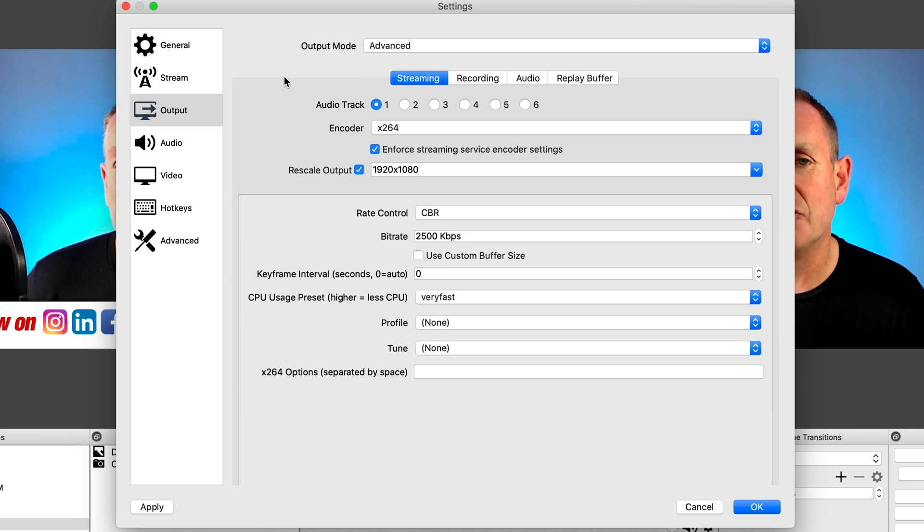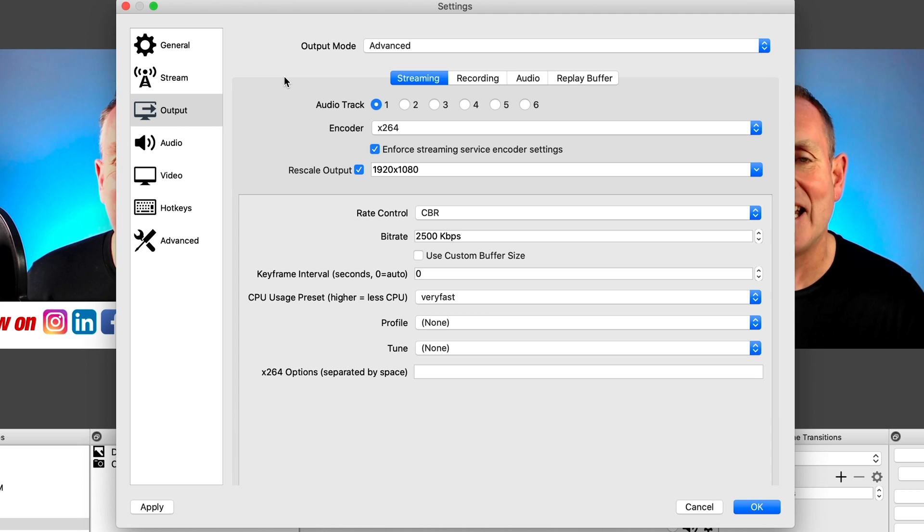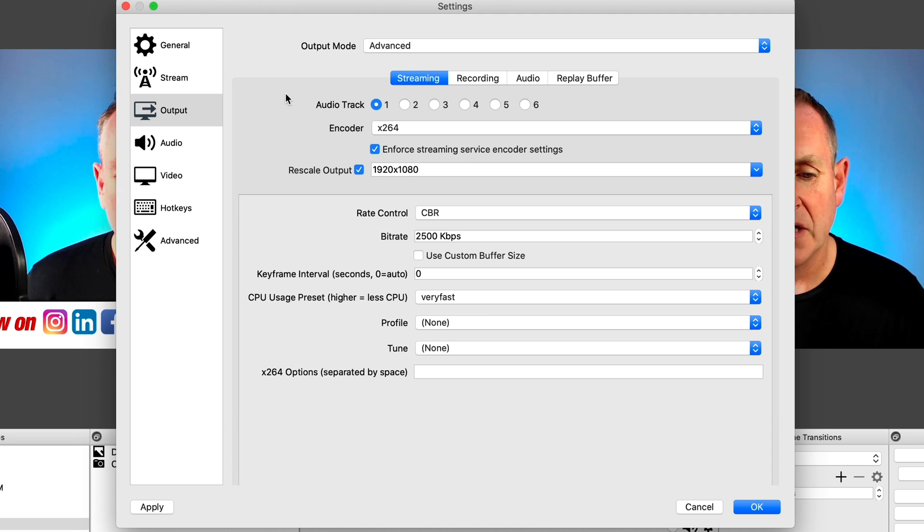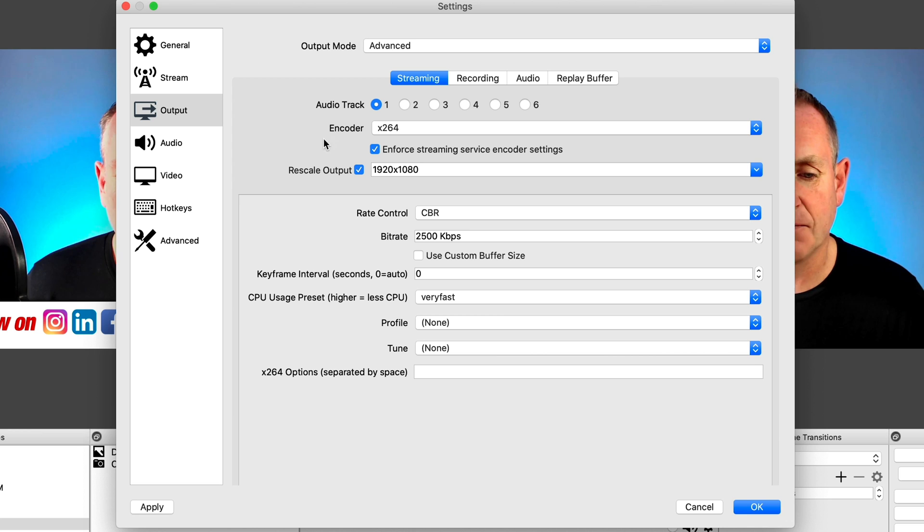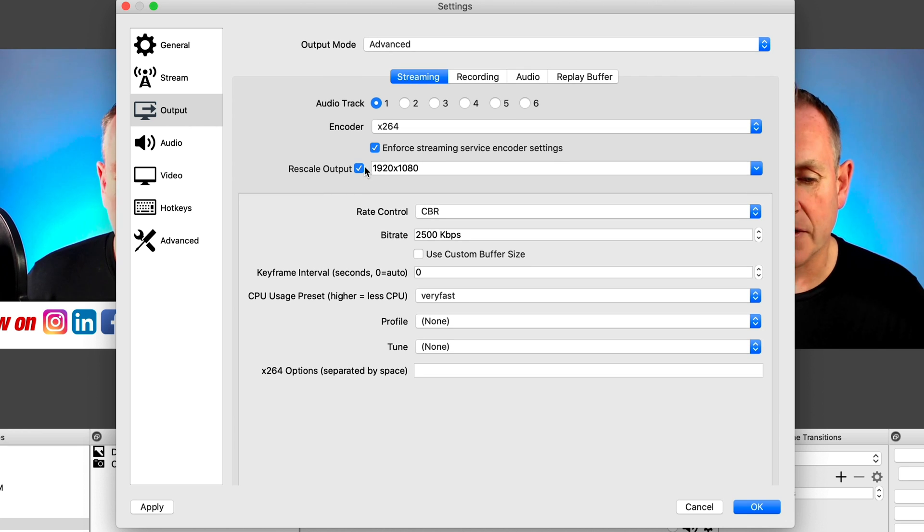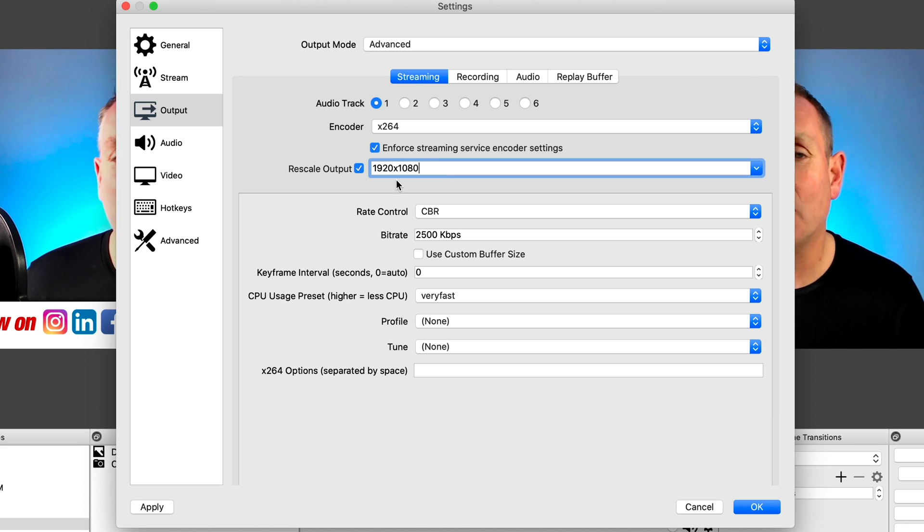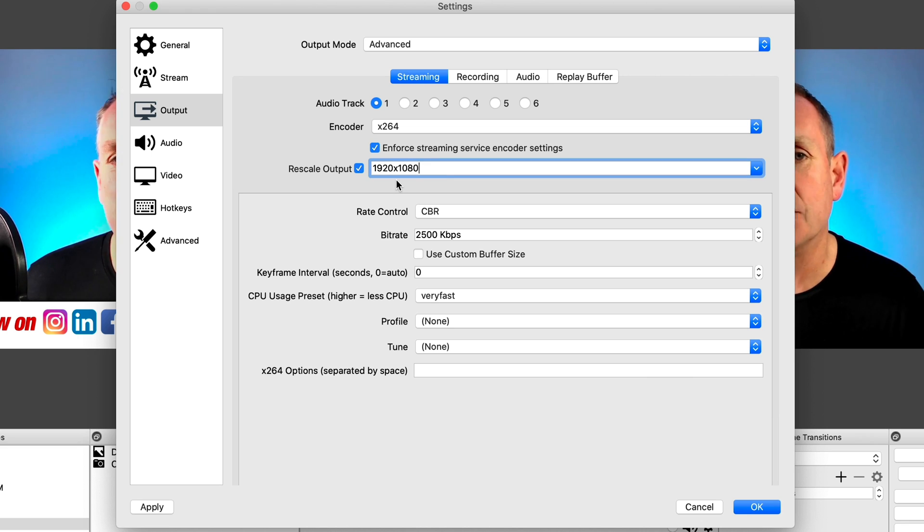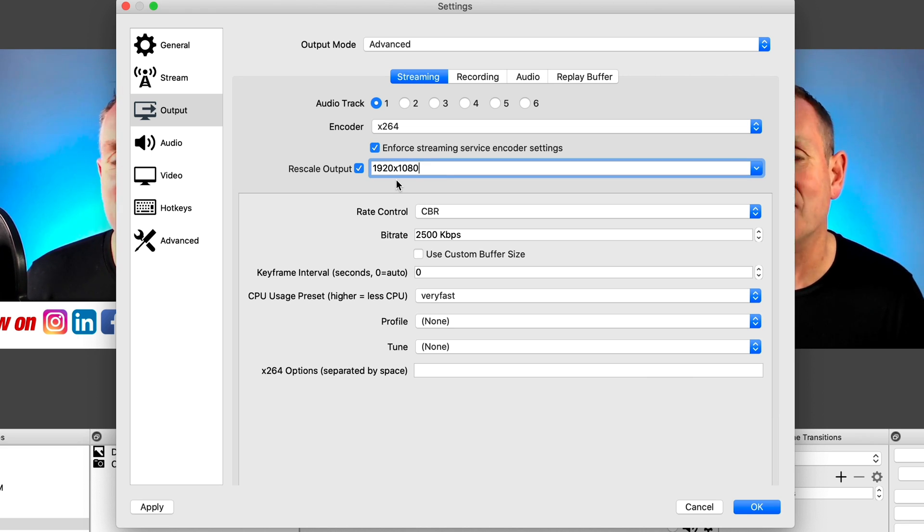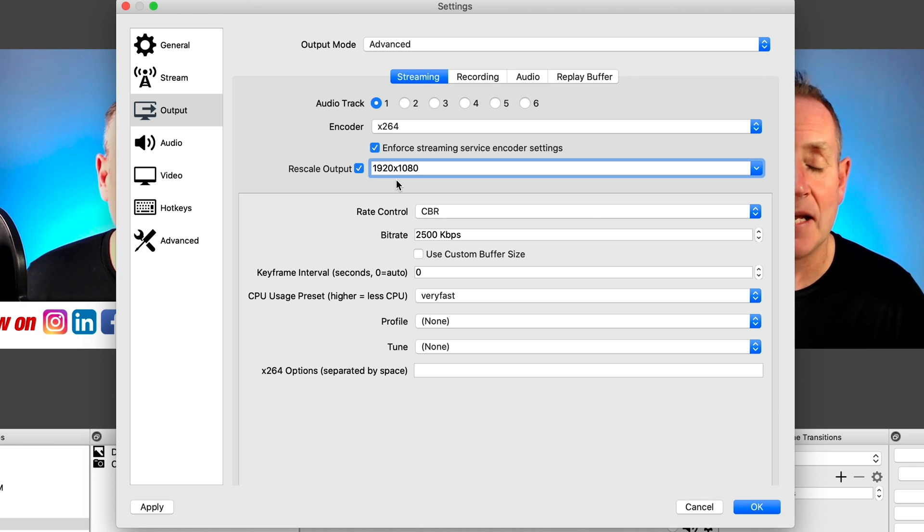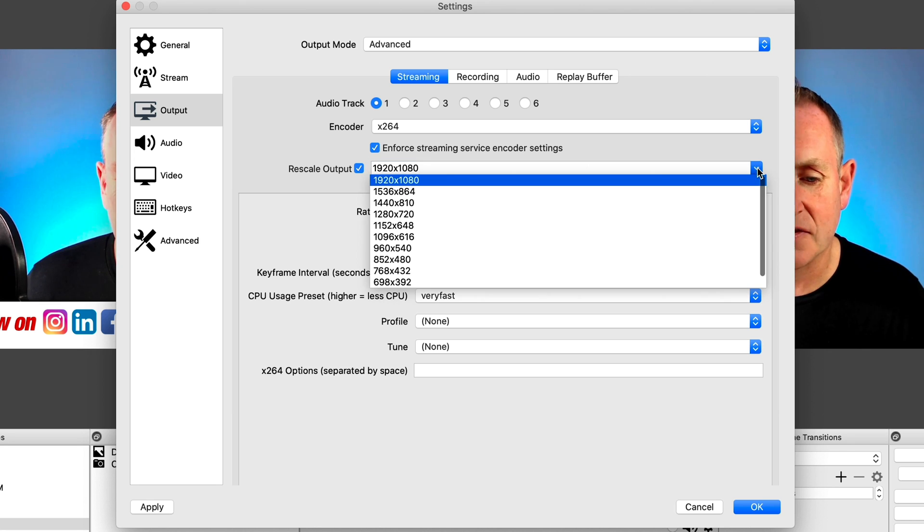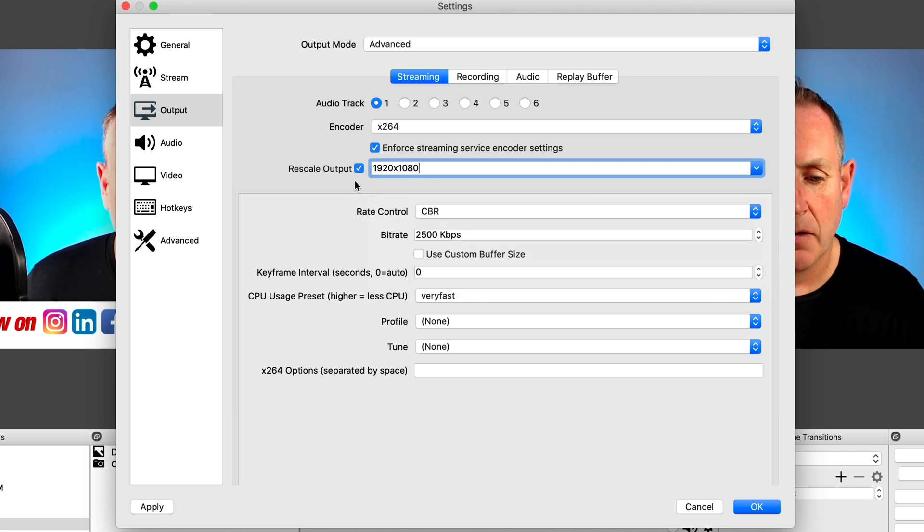And this allows you to change things in here for better quality. So we want to leave our encoder as X264, that's fine. Now under rescale output, if you are using a 4K monitor, you don't want to have that 4K uploading to YouTube. It'll just take up too much bandwidth. Plus the quality isn't that much different than it is under 1080p. So if you have that, just select 1080 there, under rescale output.